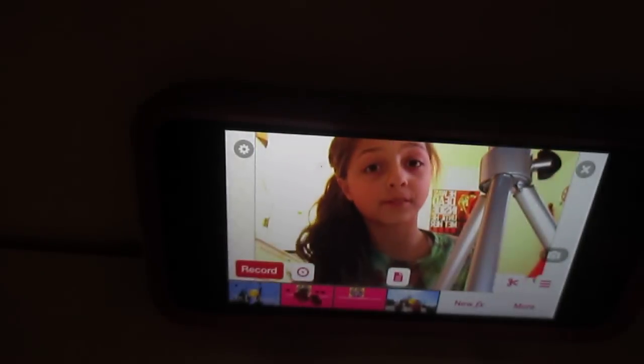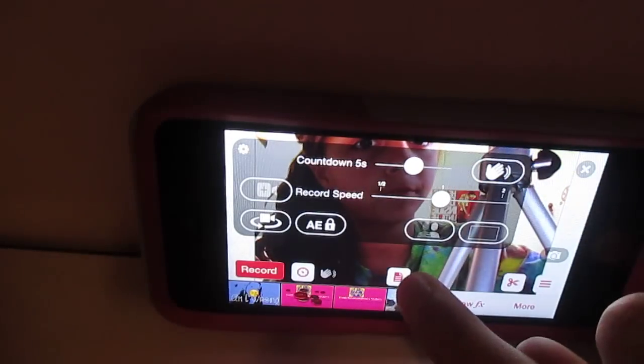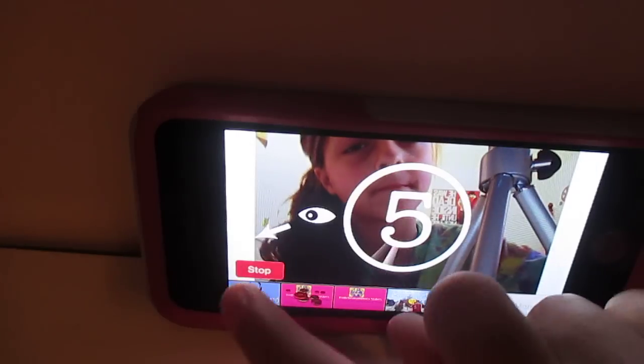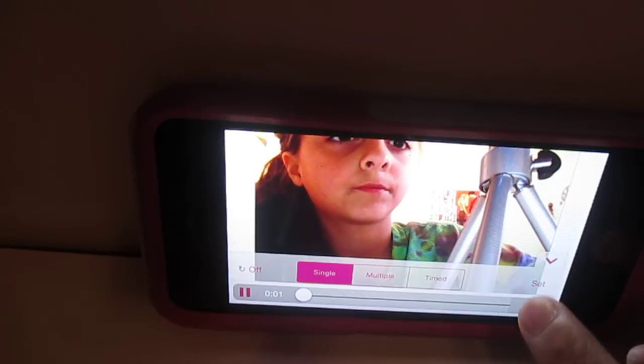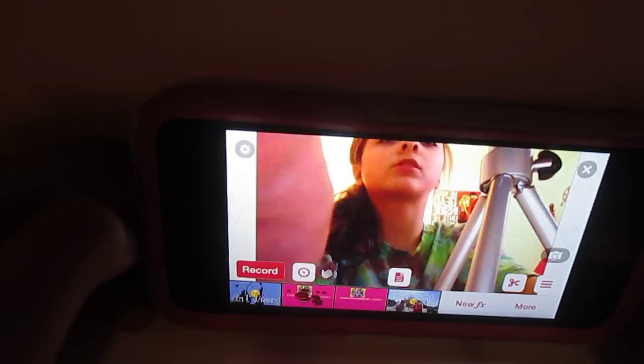I'm gonna record something. I'm gonna turn my clap on. Also, if you guys want to know how to stop and record something by itself, you go here and hit this button.